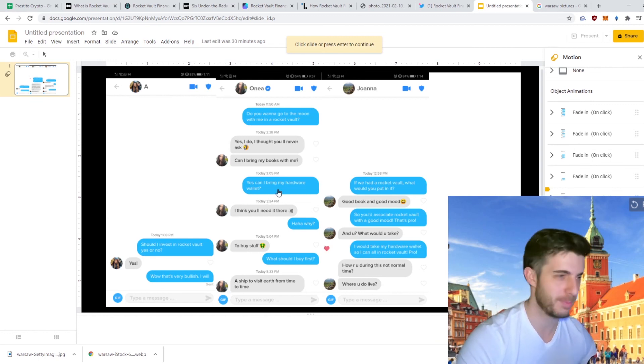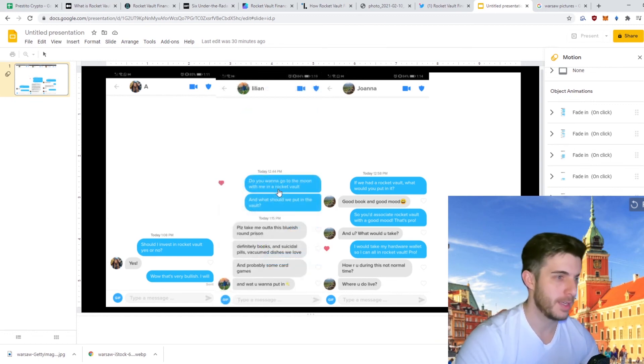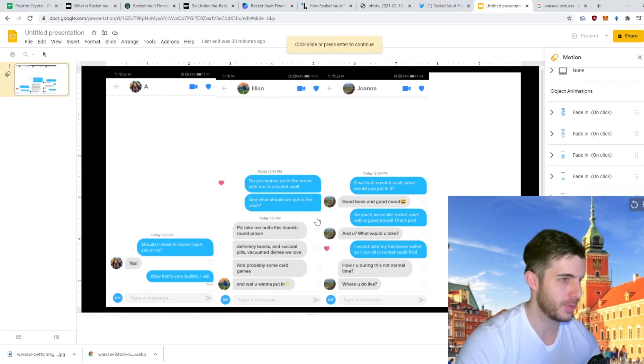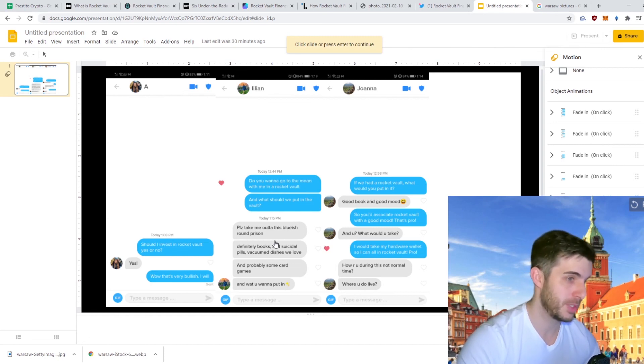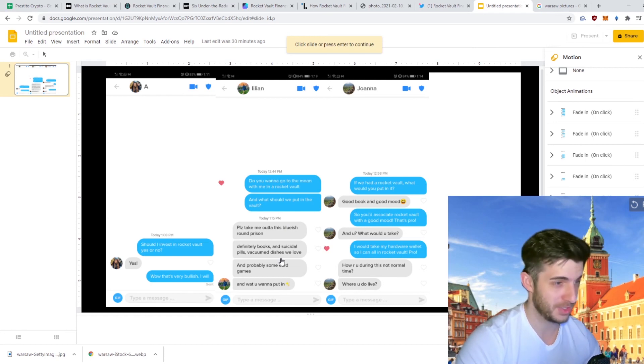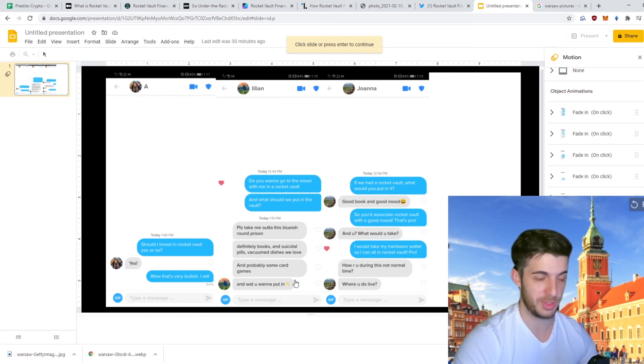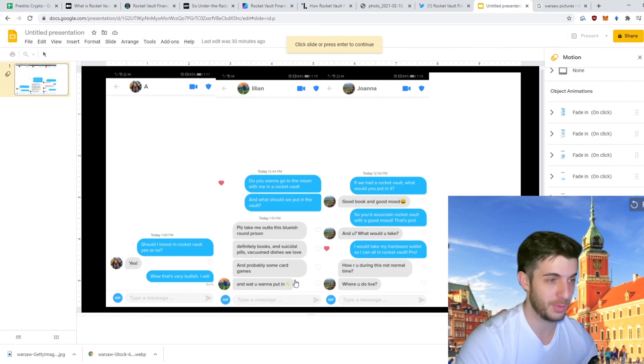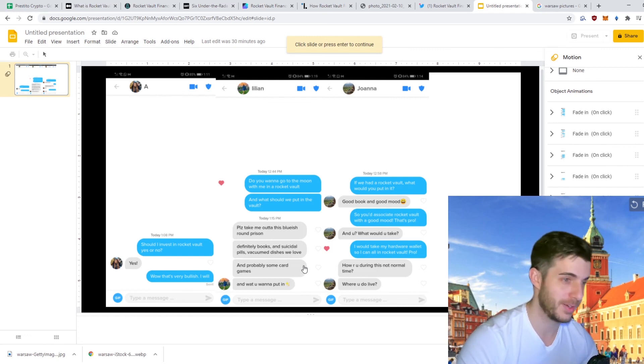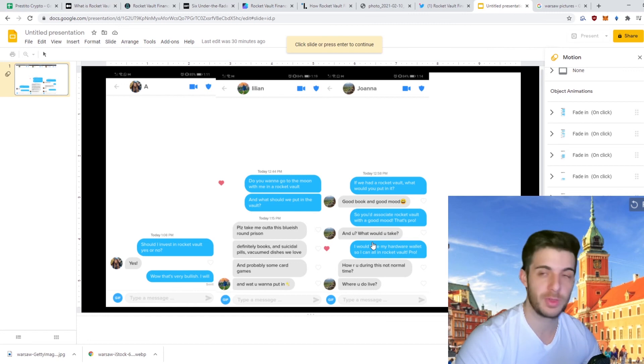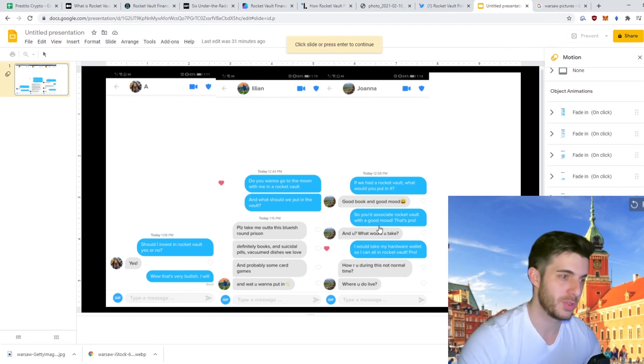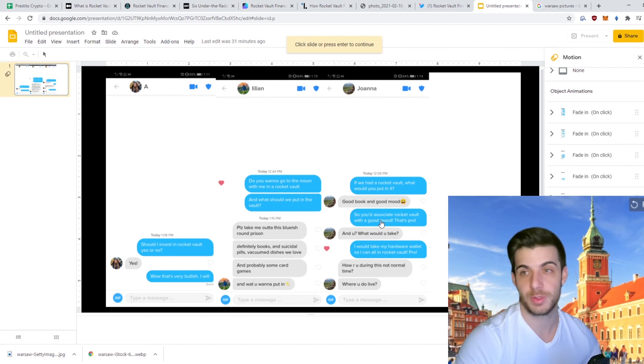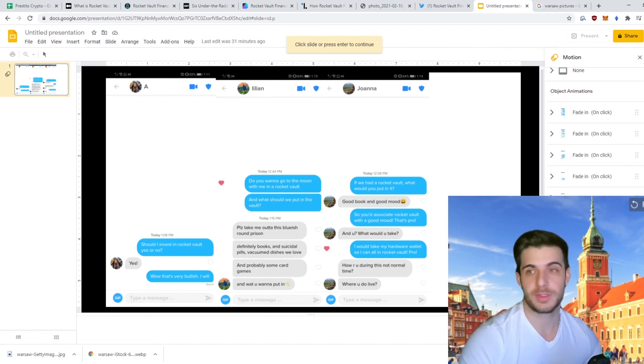Then A, I said should I invest in Rocket Vault yes or no. Yes. I said well that's very bullish, I will. So A gets an A plus. Then Lillian, do you want to go to the moon with me in a Rocket Vault. Same question, what should we put in the vault. And this answer really confused me: please take me out of this bluish round prison, definitely books and suicidal pills, vacuum dishes we love, and probably some card games. I honestly didn't answer because that just really confused me. But the rest are bullish so that's very good. That wraps up my video today on Rocket Vault. Hopefully you guys enjoyed it. As usual feel free to like, subscribe, join my Telegram announcements channel for sure, and I'll see you guys next time.